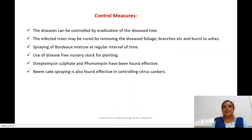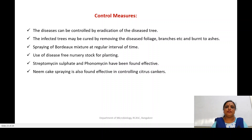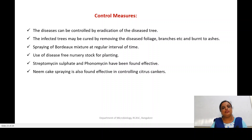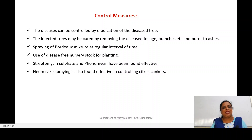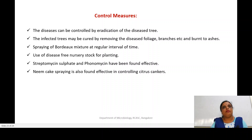The disease can be controlled by eradication of the diseased plant — it has to be removed, uprooted, and burnt to ashes. If the infection is not severe, the diseased foliage, branches, or fruit can be removed and burned. Spraying of Bordeaux mixture at regular intervals is recommended. Use of disease-free nursery stock for plantation is very important. Streptomycin sulphate and phytomycin are also found to be effective. Neem oil at around 3 percent or neem cake slurry can also give better results in controlling Xanthomonas citri.